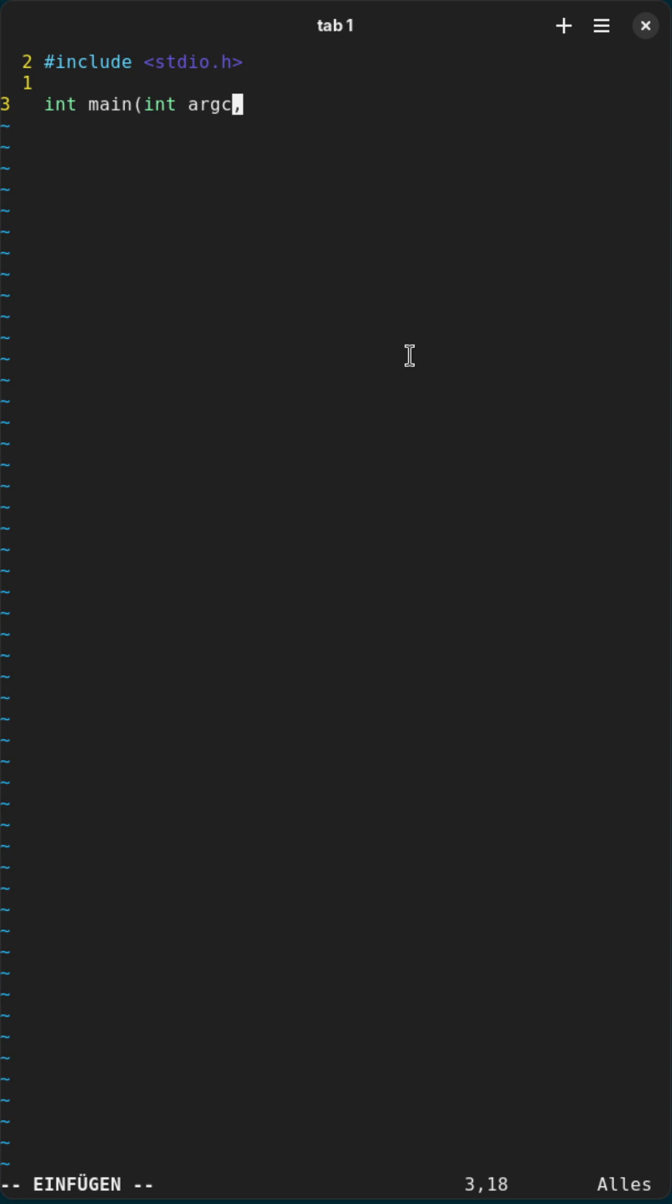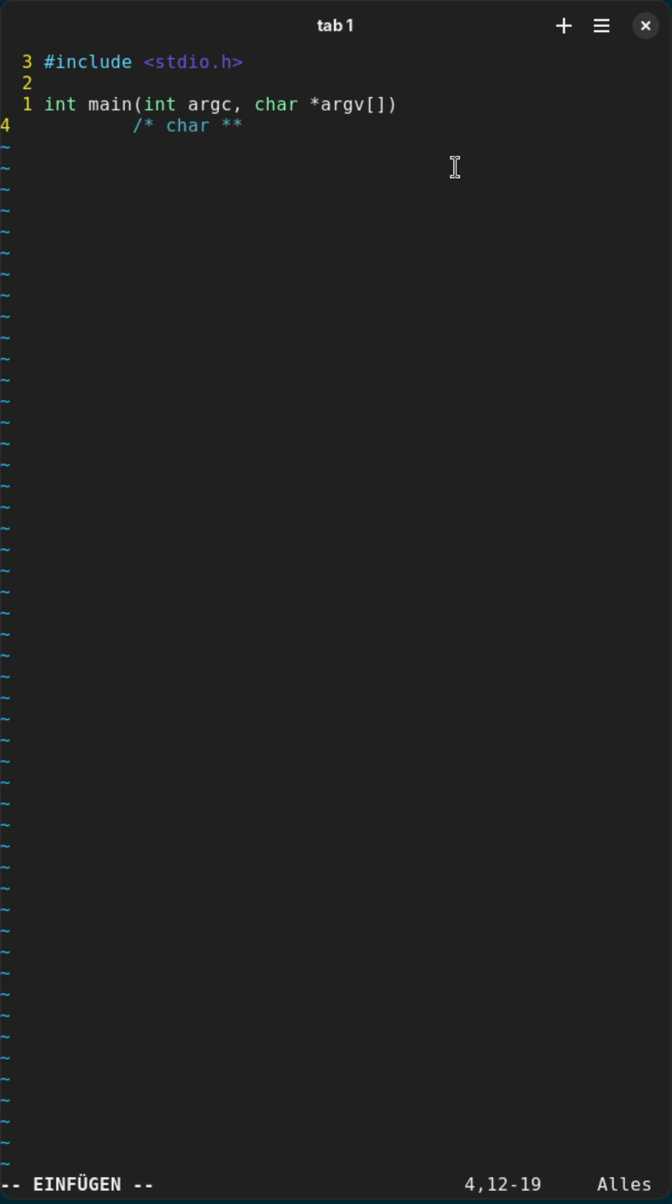And the main function has two arguments. The first argument is the argument count. And the second argument is from the type char pointer argv array. Sometimes people are also writing char pointer pointer argv.